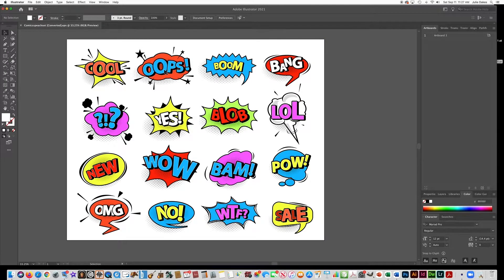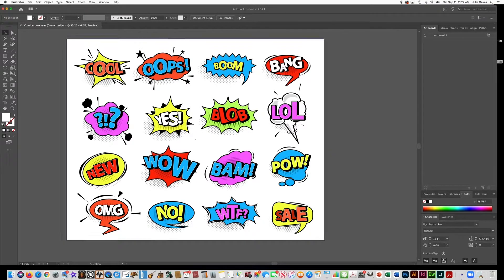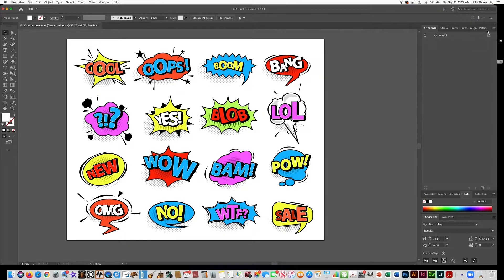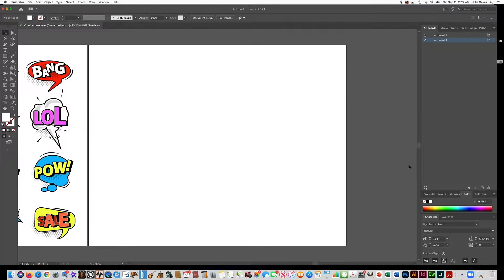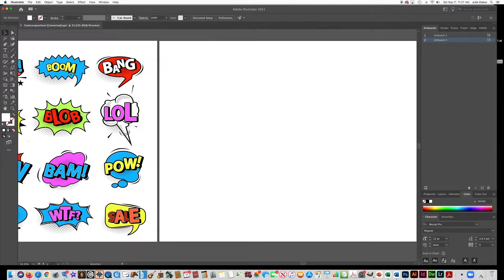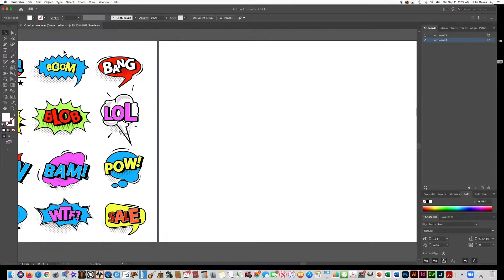Alright, so I'm just going to show you how to make like this shape here, and then some of these other like starburst looking ones. So I'm going to add another artboard to this so that I can use that other one as a reference. So the first one I'll show you how to do are these kind of like starburst types of shapes.